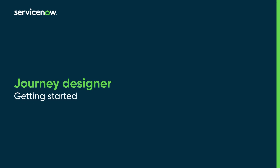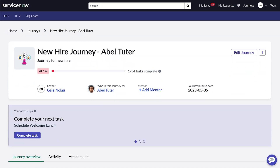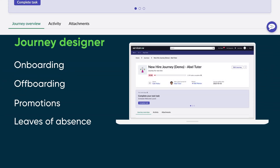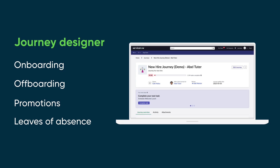In this video, we show you how to get started with Journey Designer. Use Journey Designer and the underlying applications, Lifecycle Events and Journey Accelerator, to build end-to-end experiences for any moment that matters to your employees, such as onboarding, offboarding, promotions, or leaves of absence.